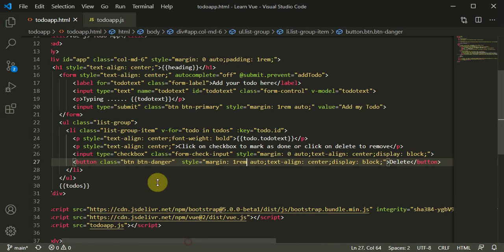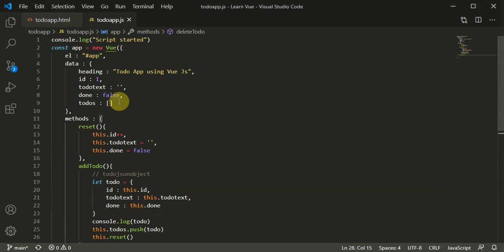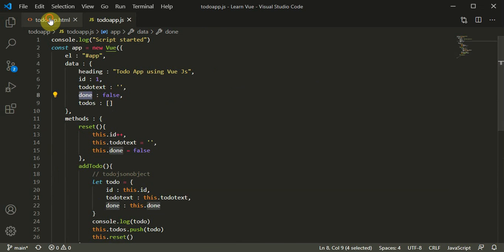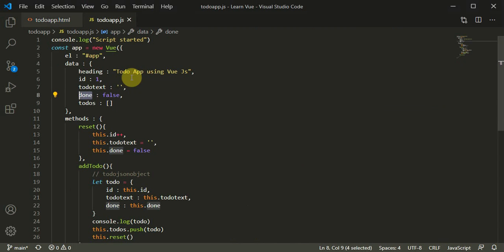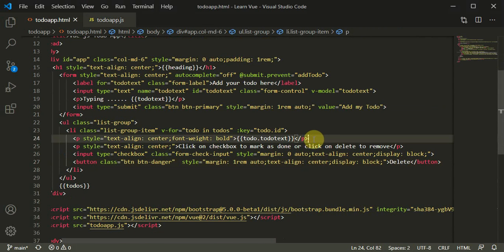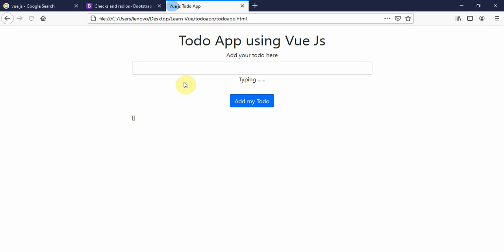Now I'll bind the checkbox to the done functionality. In `todo-app.js`, the `done` property is either false or true, which represents our checkbox state. We bind this to our checkbox using `v-model`, so the checkbox is bound to `done`.